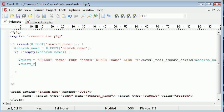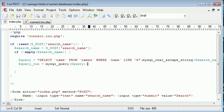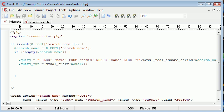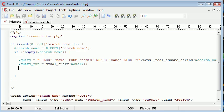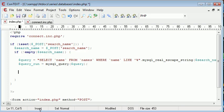Now we want to run the query: query_run equals mysql_query(query). Now that we've run the query we should have returned a value based on what the user typed in. Say the user typed in alex - we'd search for a wildcard either side of alex and it will return alex garrett and alex malcolm.